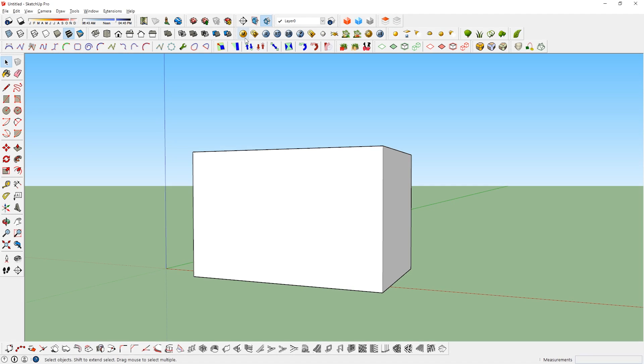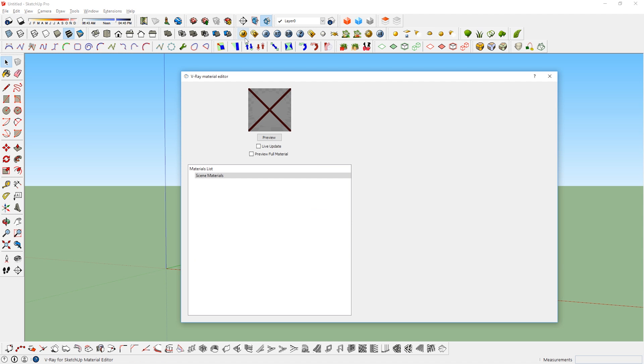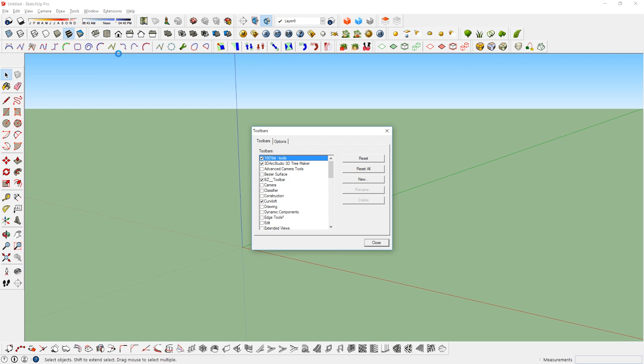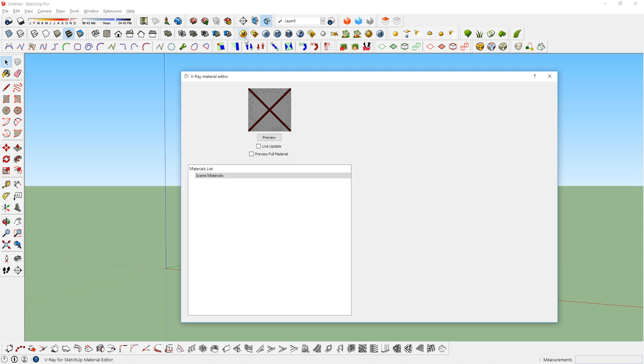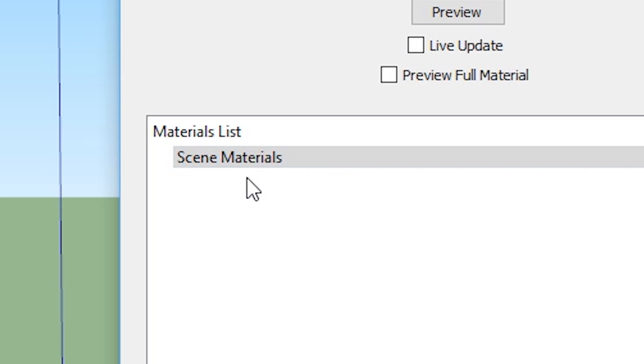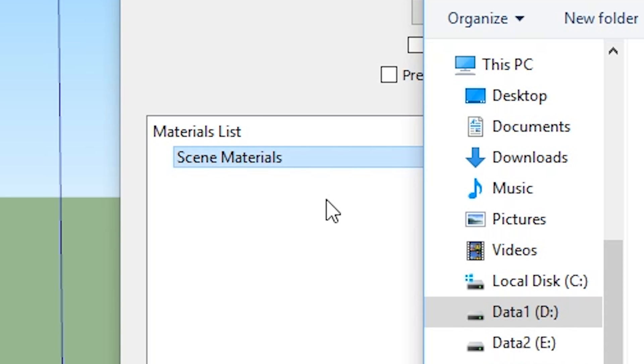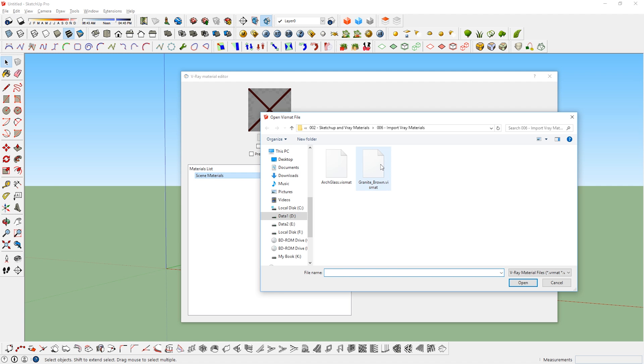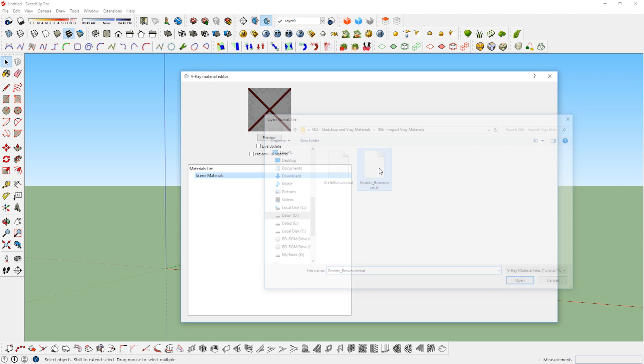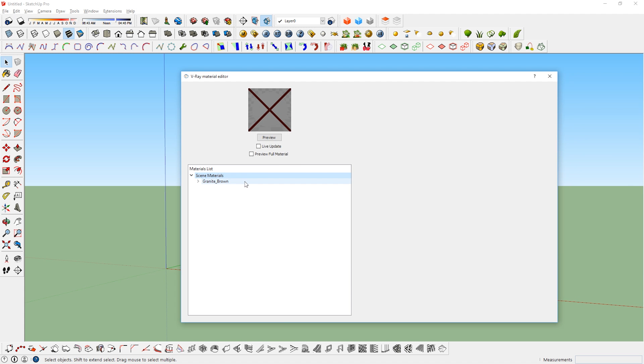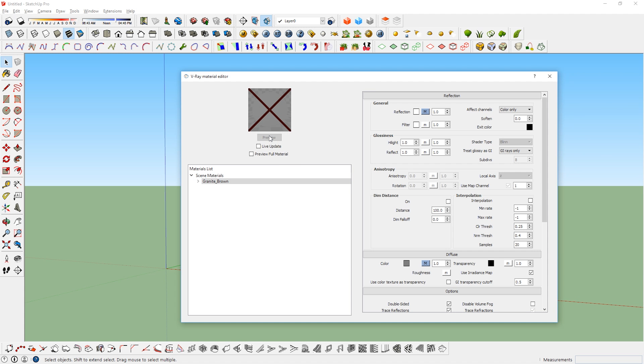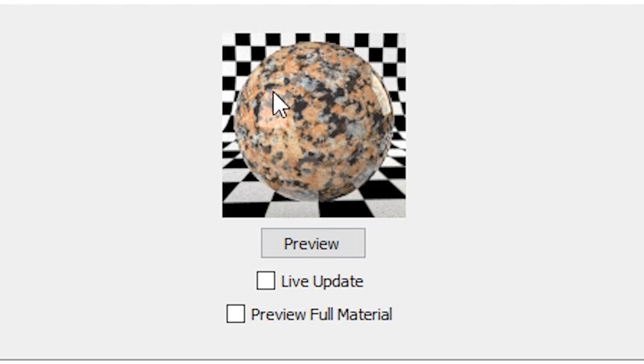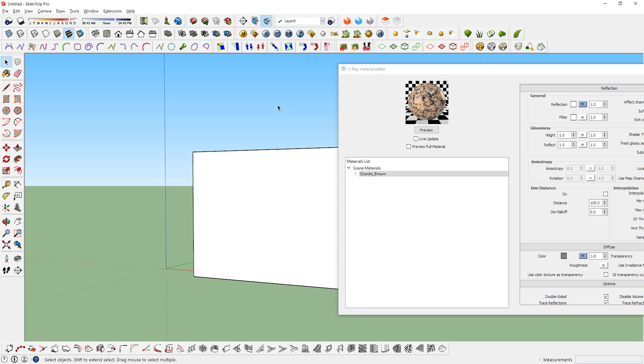To import V-Ray materials to SketchUp, first press the M button on the V-Ray toolbar to bring up the V-Ray material editor. Note that the V-Ray toolbar can be found here if it is not on your setup already. Once you have the material editor open, right click the scene materials, load material, and just locate and select vismats or vrmats files. Once done, just select the material from the list and start painting away. If you select the material and click here, you can preview how the material will look once it's rendered.